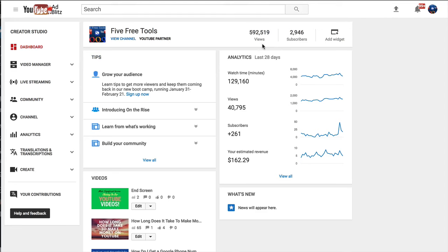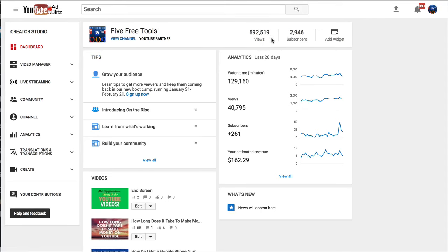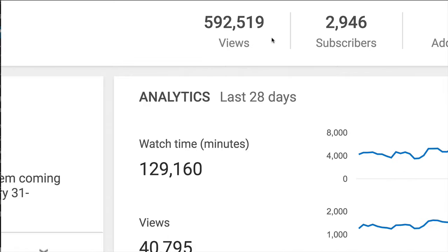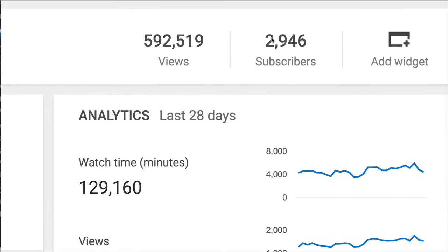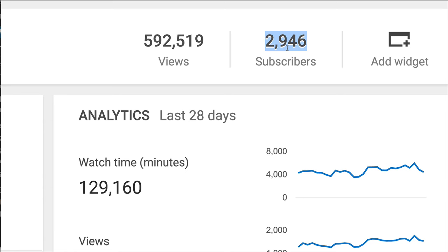And this is just one of my channels. It's called Five Free Tools. That Five Free Tools channel has over a half a million views and nearly almost 3,000 subscribers, which means it's 3,000 people that have said, Chase, I want to know the next time you do a video. That's what a subscriber means. It's very powerful with YouTube.